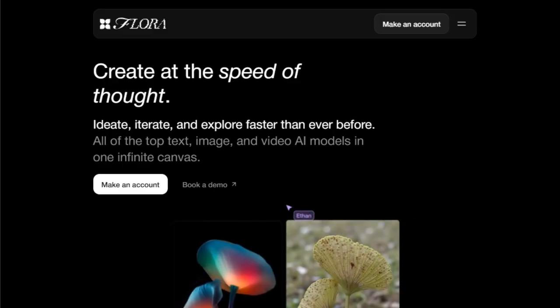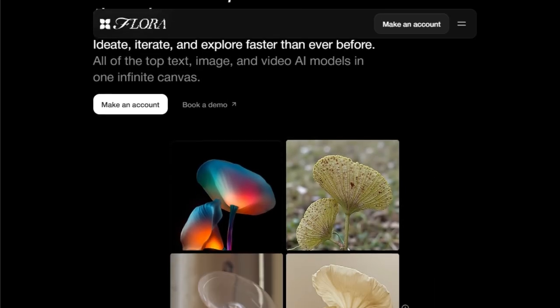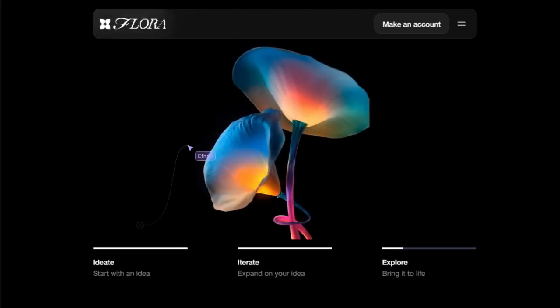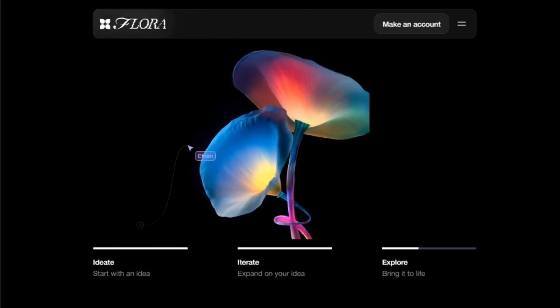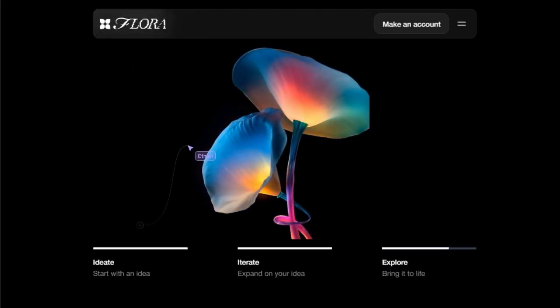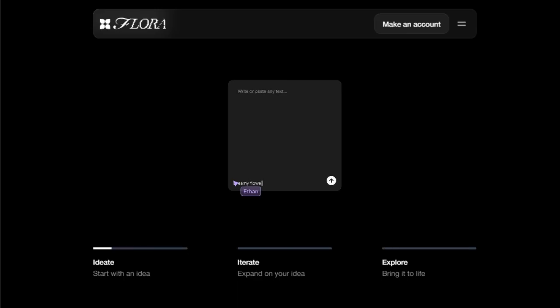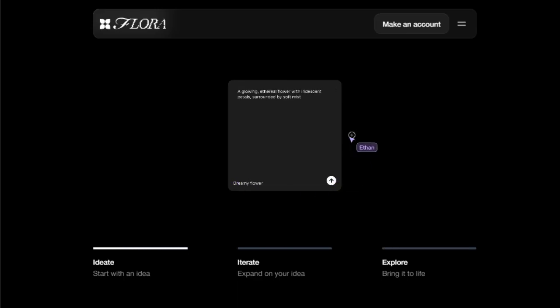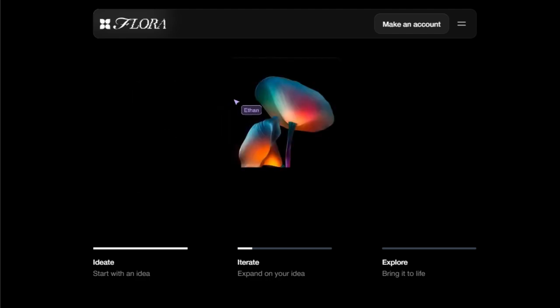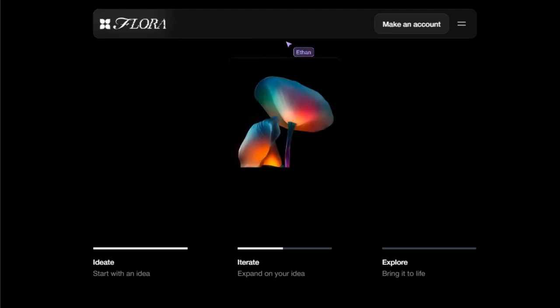This unified approach empowers you to ideate, iterate, and explore your creative visions at an unparalleled speed, essentially working at the speed of thought. Imagine effortlessly transitioning from generating text prompts to creating stunning visuals and even producing engaging video content, all without ever leaving the same workspace.